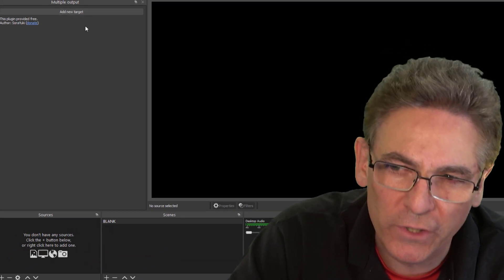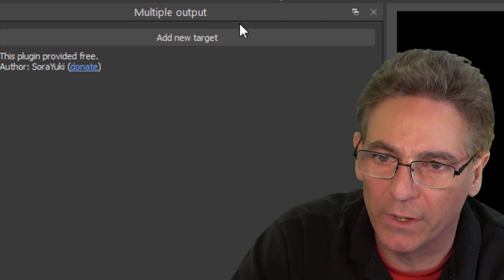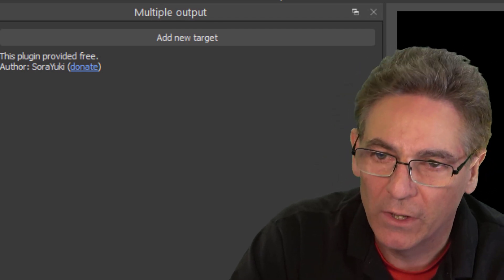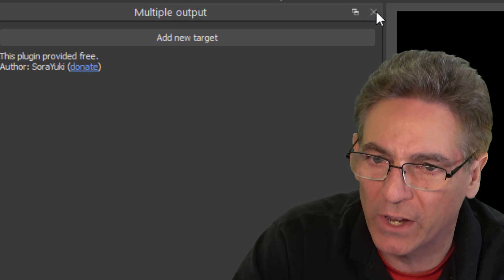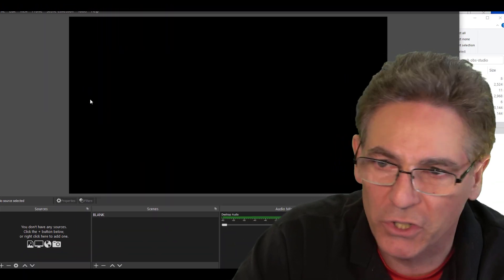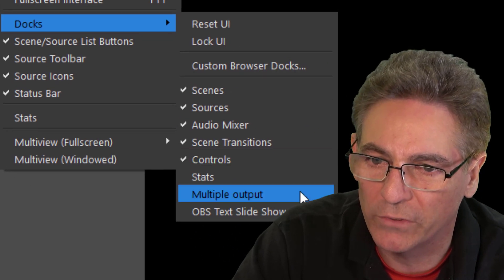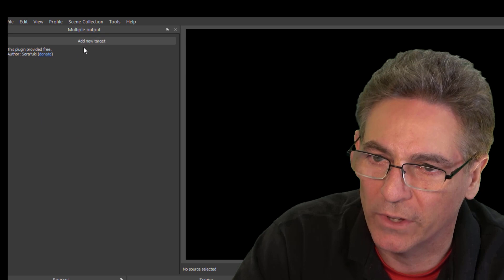Now when restarting OBS, you should see a dock named Multiple Output placed somewhere inside your OBS interface. You may need to adjust it. If you don't see it show up, go to View, then Docks, and the sub-choice Multiple Output — and that's what it looks like right there.